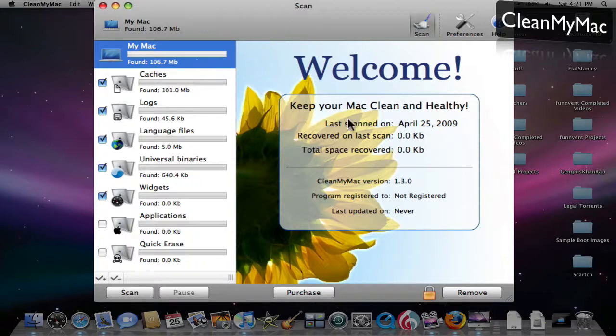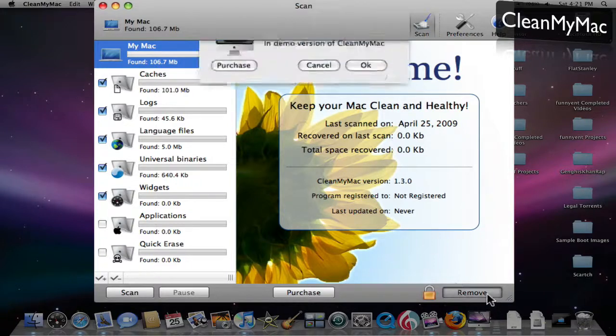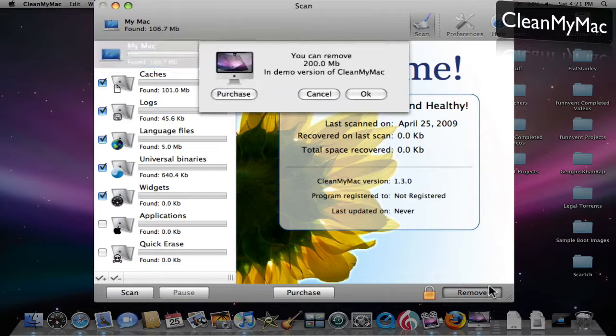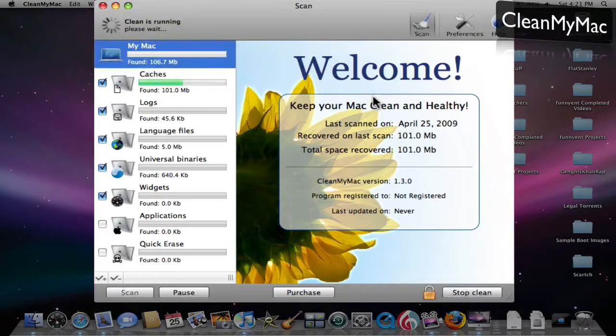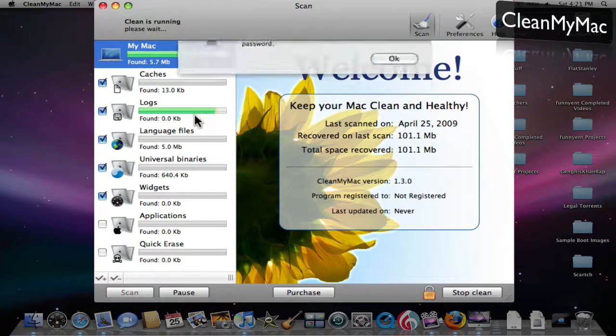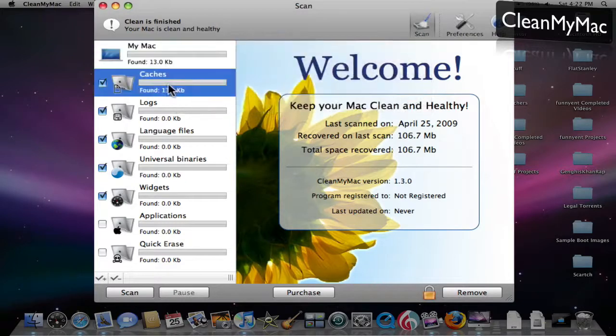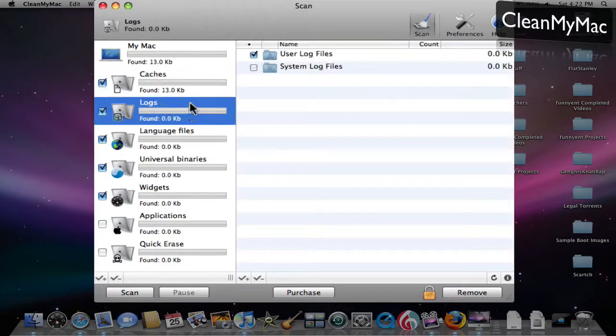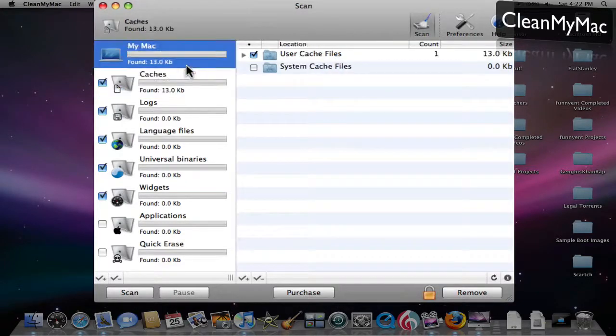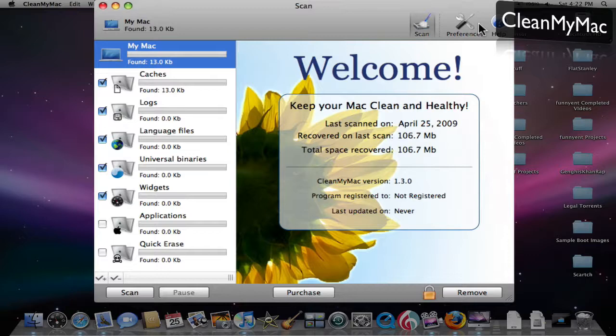It'll show you all the stuff you want to delete, and you click the remove button to delete it. I'm going to buy this now. See, it's deleting stuff. So I just deleted some logs and caches.